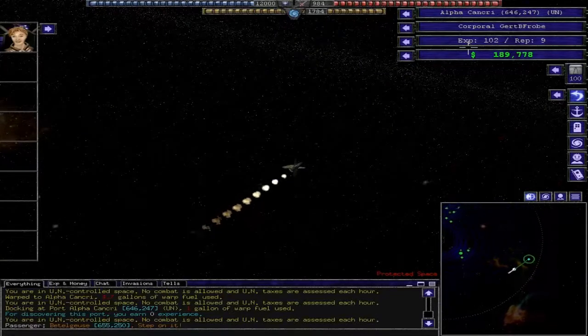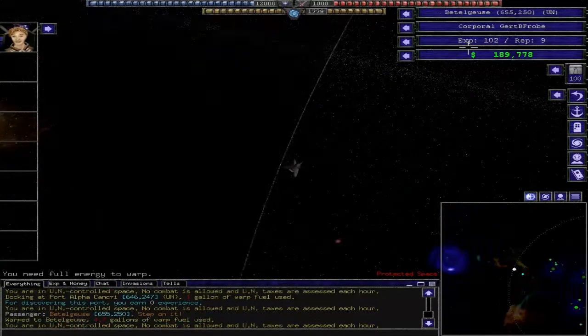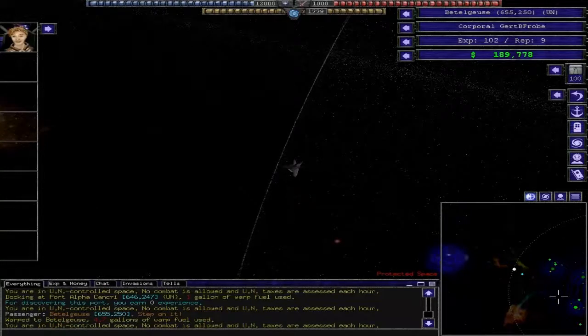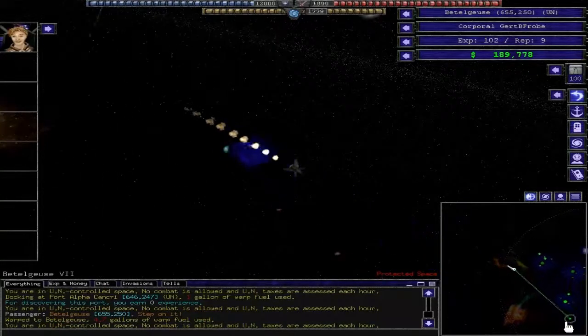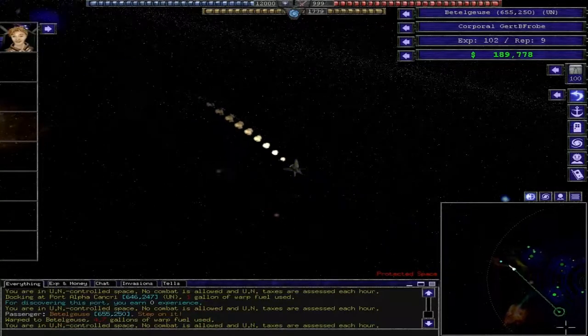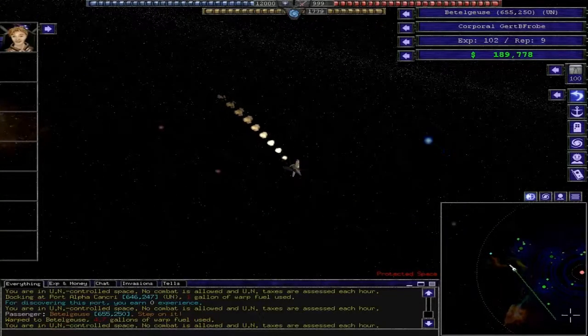And it takes you right to the next space station. You can drop them off and you will get money, as you see here, as soon as I warp out of the system. So here we're in the system.